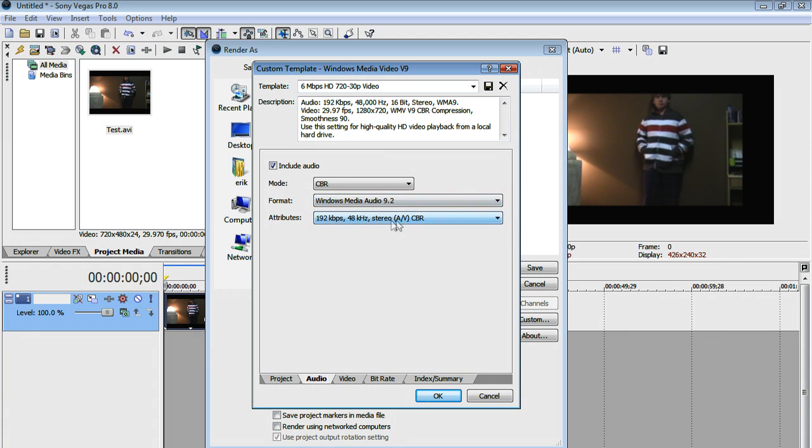So I just leave it at Windows Media Audio 9.2. And then have the attributes at 192 KB per second, 48 KHz, Stereo, AV, CBR.